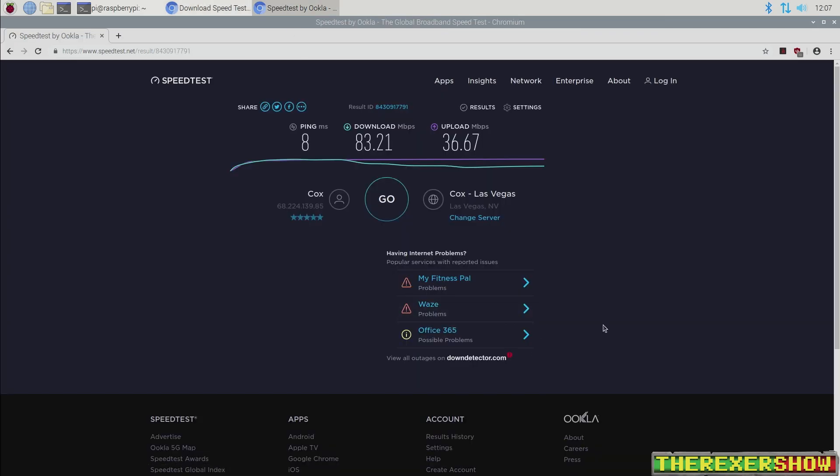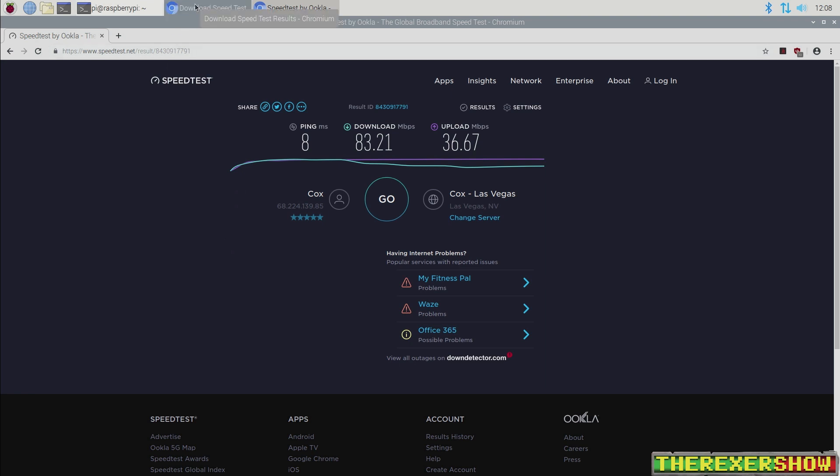Speedtest.net produces some goofy numbers here. Just wanted to show you this. I'm not really sure why. Download only shows 83.21. But again, these browser speed tests, I wouldn't put too much stock in them. But I just wanted to show you for what I'm getting on the Pi 4.